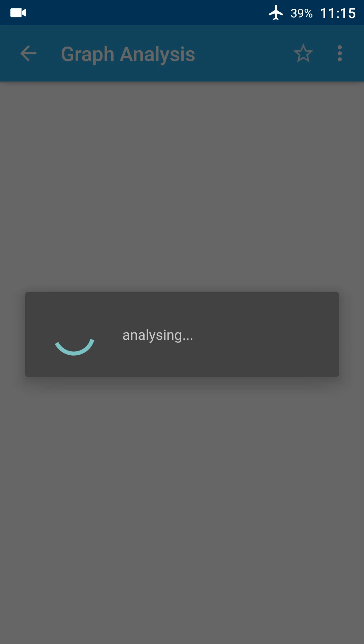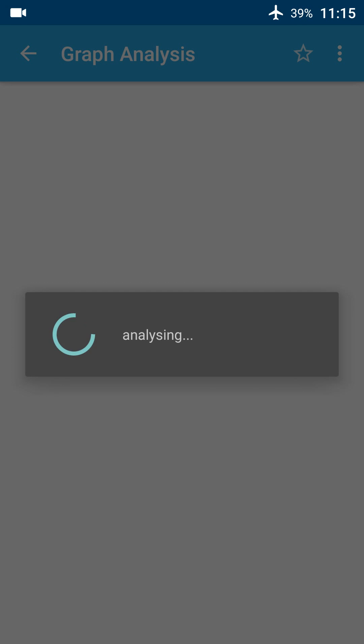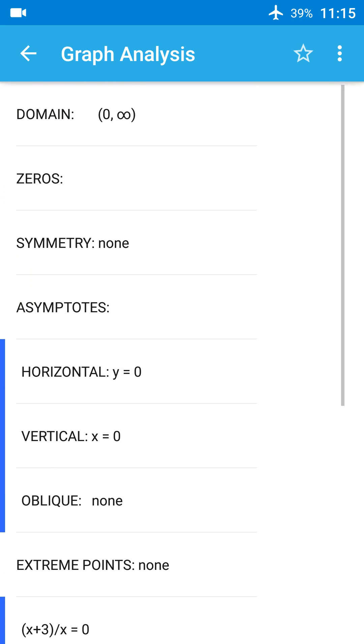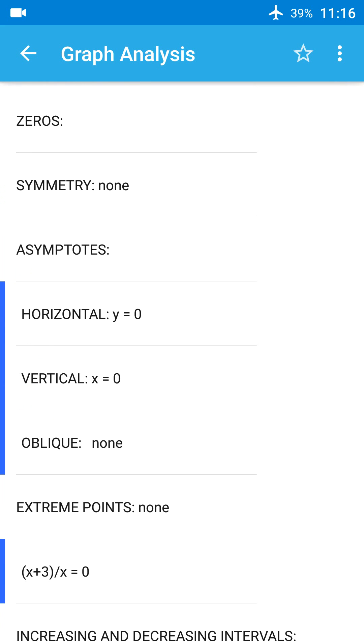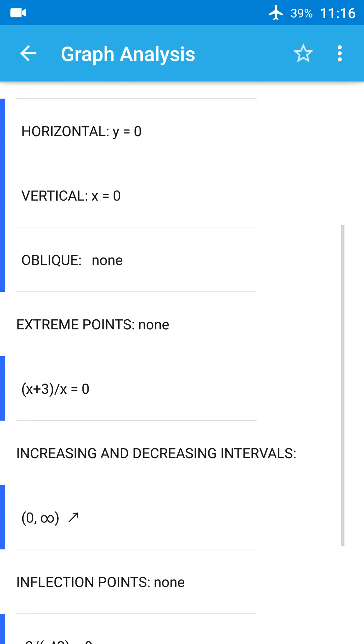This is the function. The app is analyzing the graph of this function, and here should appear a table with points from domain to inflection intervals. Just wait and see. Now we see domain, zeros of function, symmetry, asymptotes, and other points.